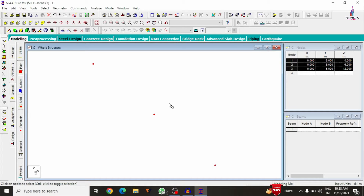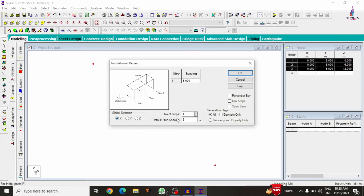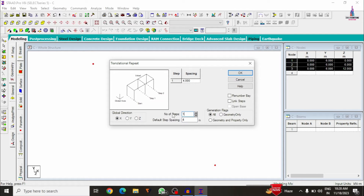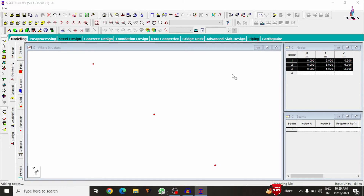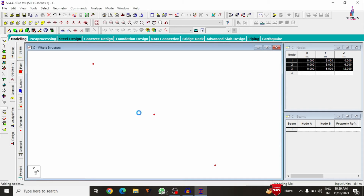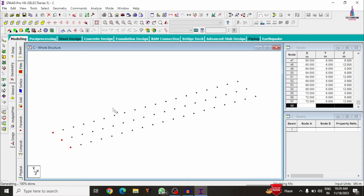Go to Translational Repeat in the X direction. I'm assuming 18 steps with 4-meter spacing each. Click OK — the node points are now created in a grid pattern.